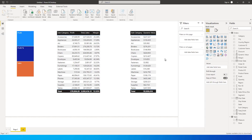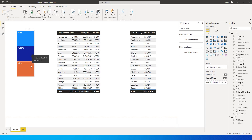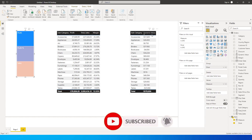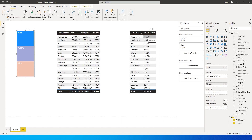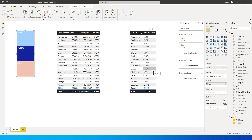Hi guys, welcome back to my channel. In this tutorial we're going to learn how to create a dynamic column in Power BI. What I mean by that is: I have a slicer, so if I click on sales I want my sales value appearing on this particular table, and if I click on profit I want the profits to be appearing here. Accessories is 57,609 — that's my profit value — and if I click on sales, my sales is 227,000, which is exactly what is appearing here.